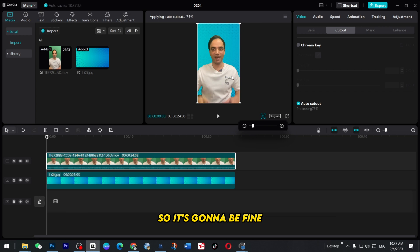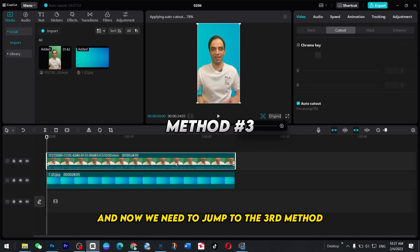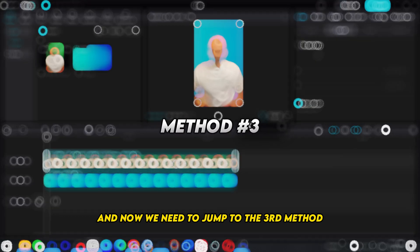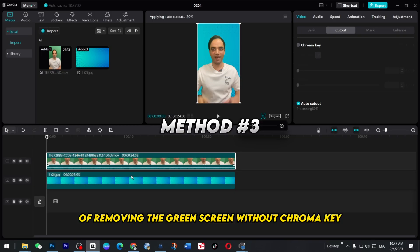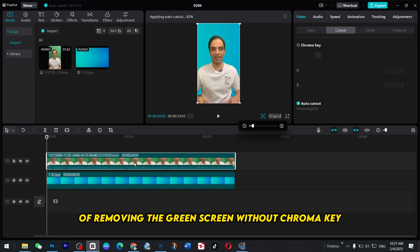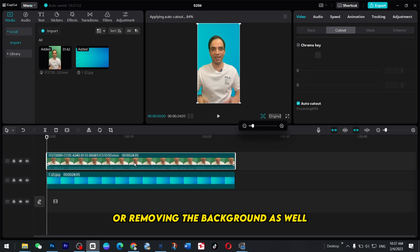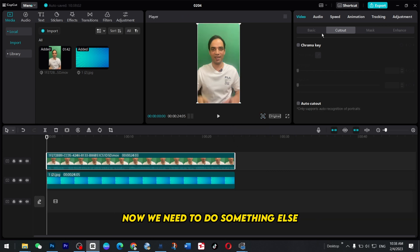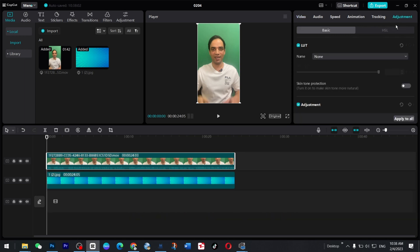And now we need to jump to the third method of removing the green screen or without chroma key, removing the background as well. And now we need to do something else and that is called color grading.